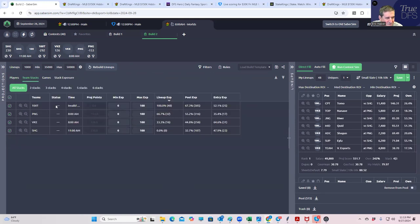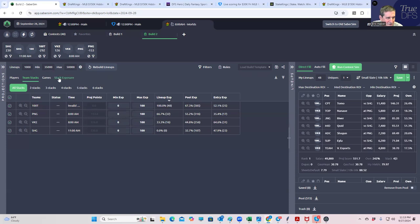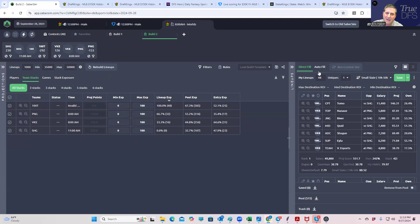We'd be getting a hundred percent 100 thieves and then 66% PNG pretty much going along the lines of the money line. But that's why we do like to run the sims here and see if that gets us a little more diversity, which it usually does.